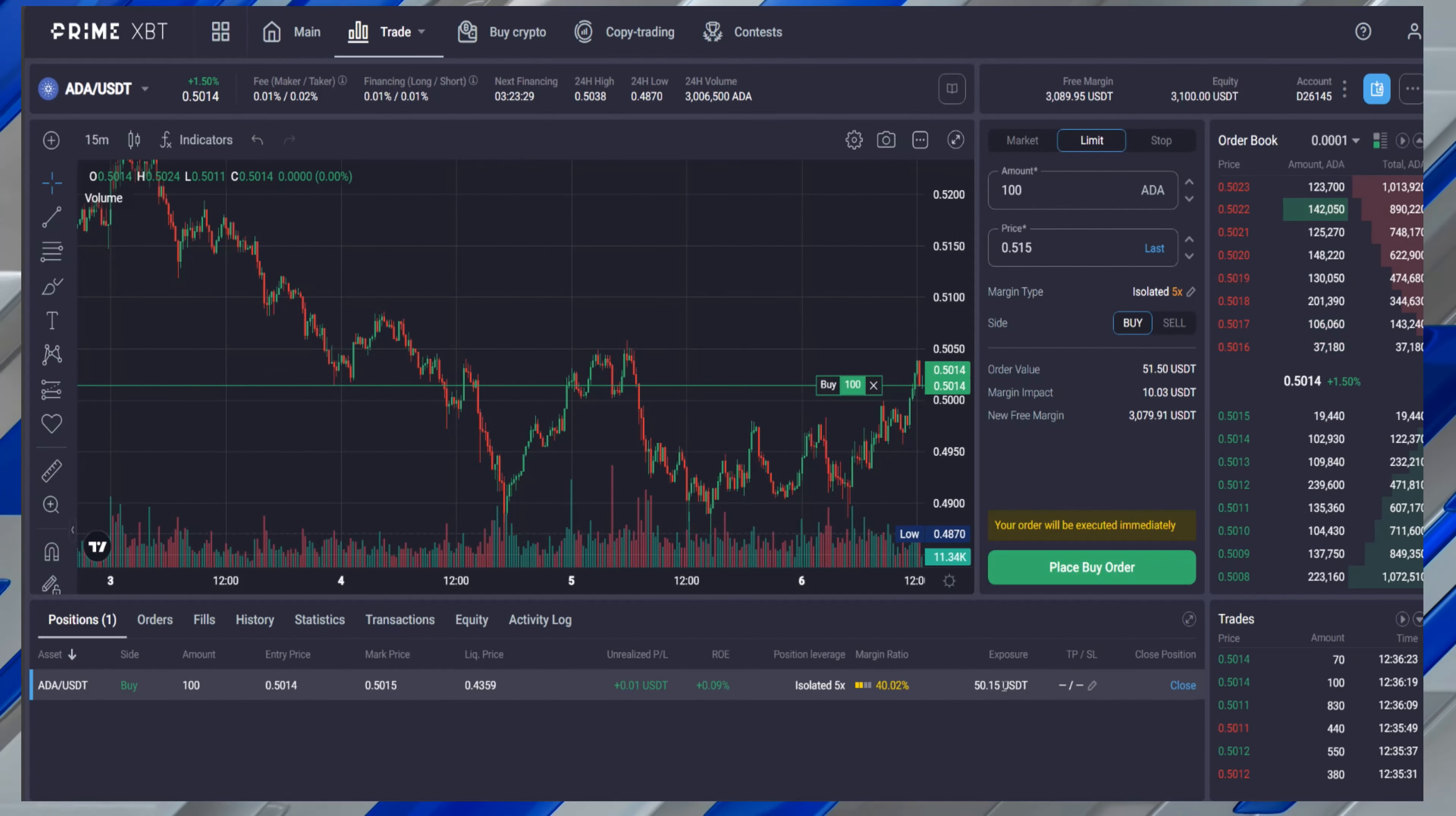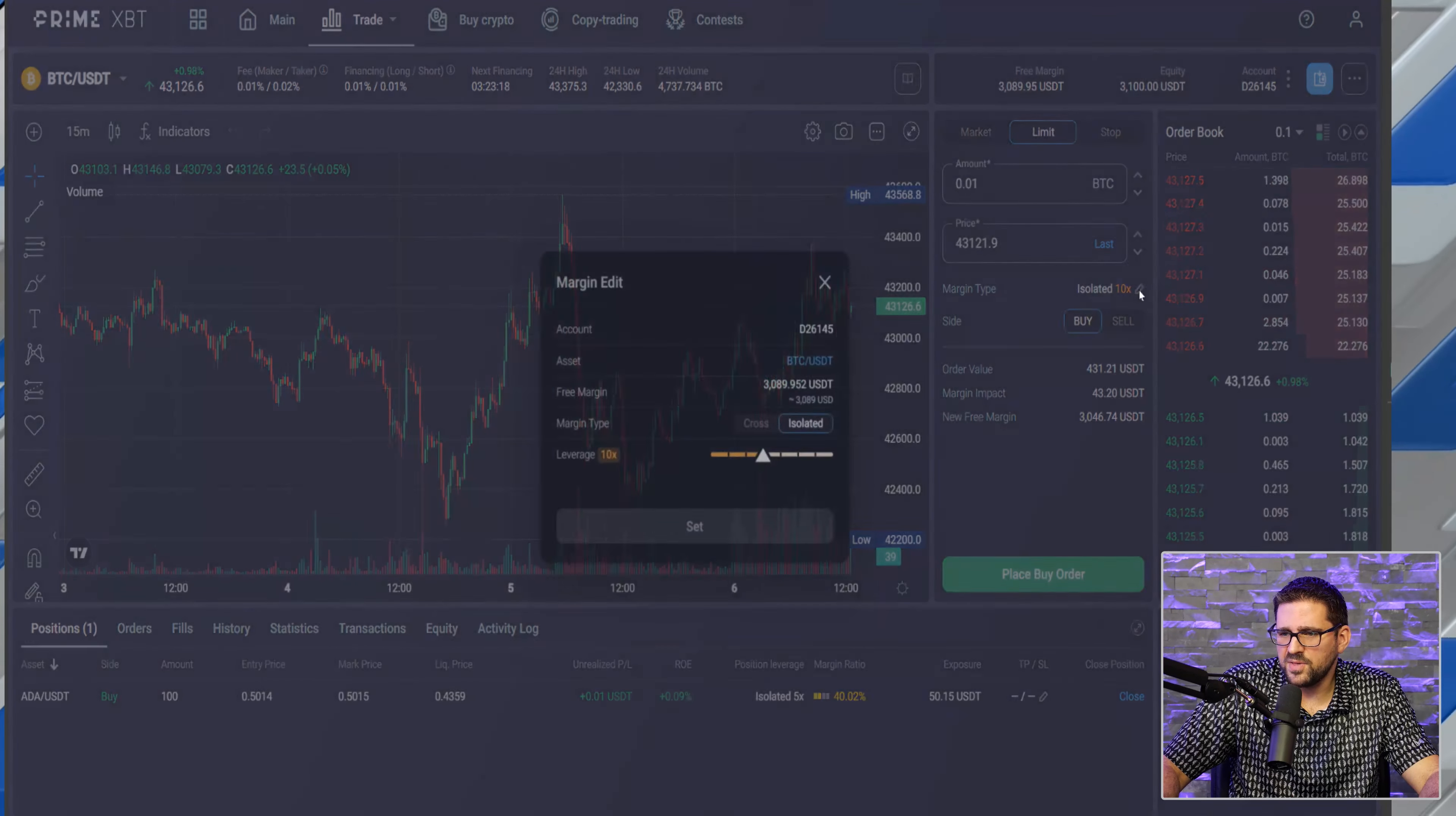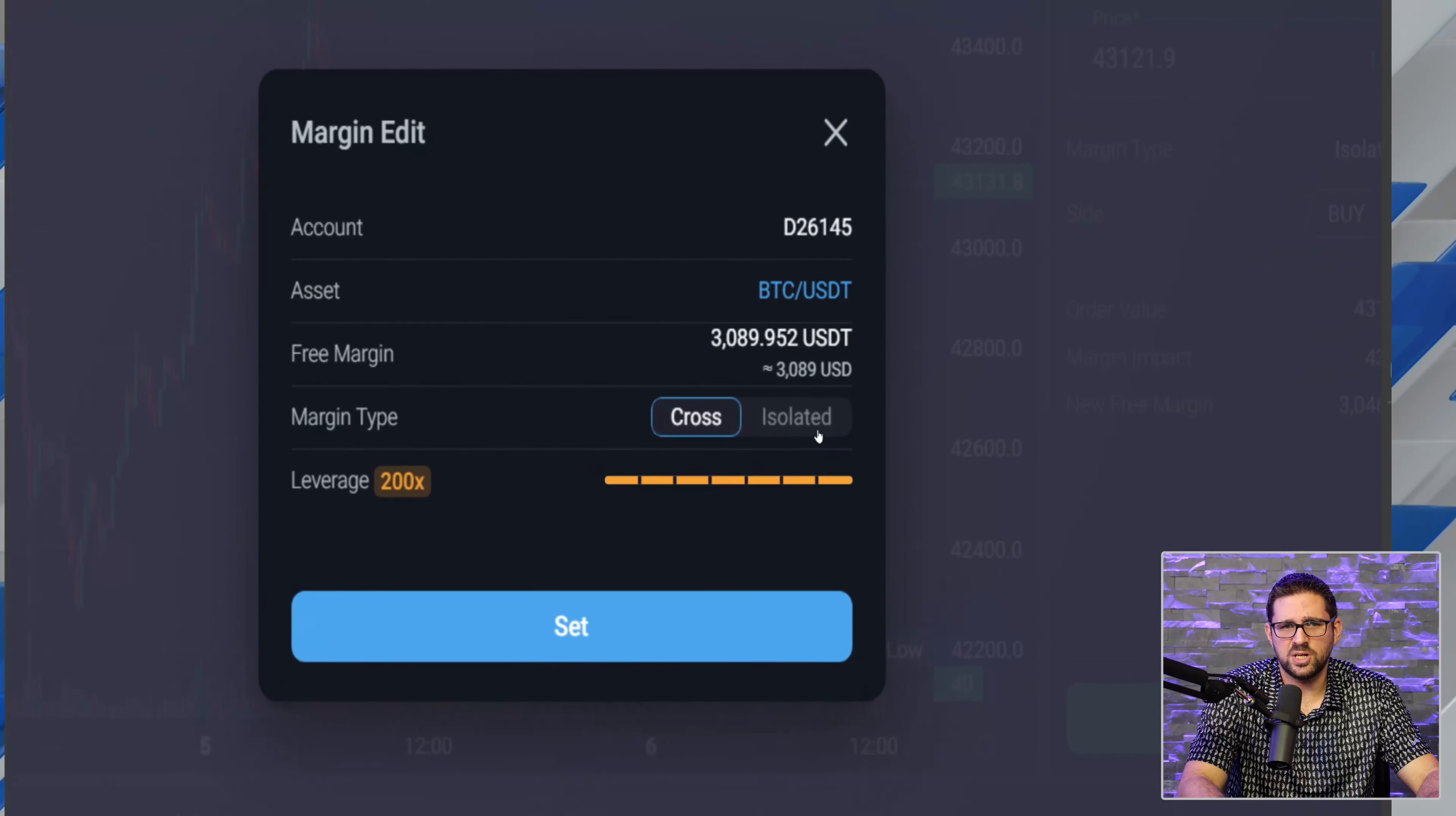You can see here on the bottom, like I mentioned, the positions we have - it pops up here, it tells you the margin ratio and where you are allocated. Now that's on ADA. If you go to Bitcoin, go to Bitcoin USDT. This one, again, you click on this margin type - you can see here on Bitcoin you can go up to 100x leverage on isolated cross.